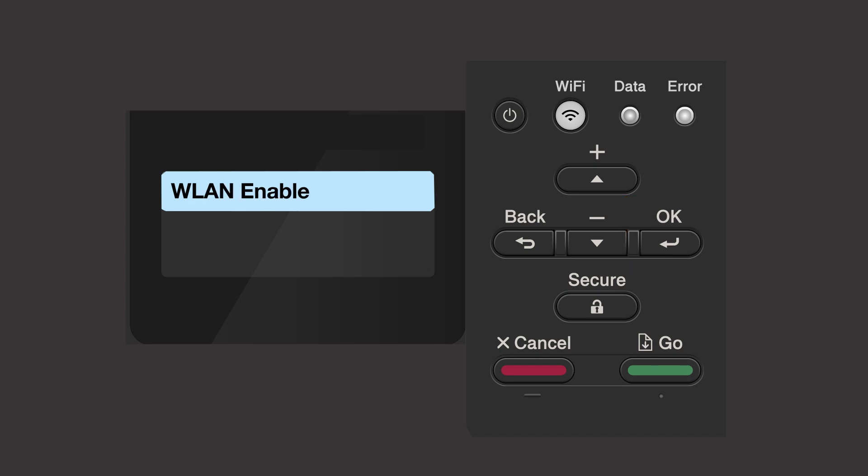If the WLAN enable message appears, press the up arrow to select on. When the press key on router message appears, press the up arrow.